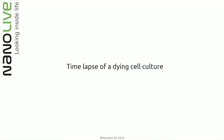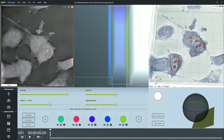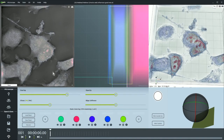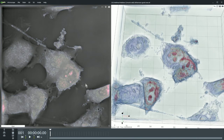Now that we're done with the examples, let me show you the result of the time lapse of our dying cell culture. Here we are in STEVE, and I'll leave you to watch this for a couple of minutes while I collect your questions.